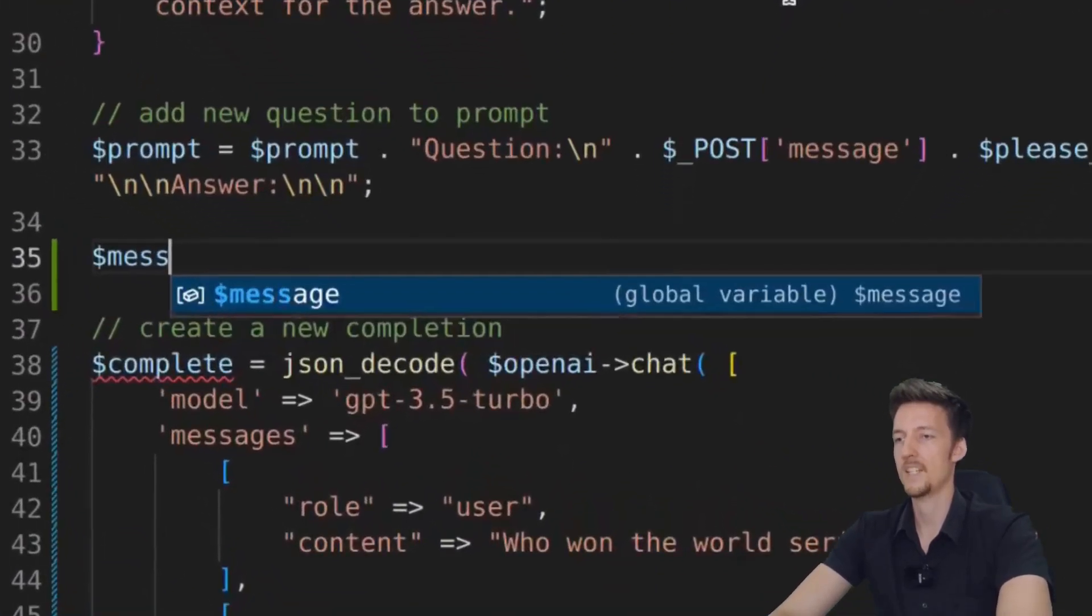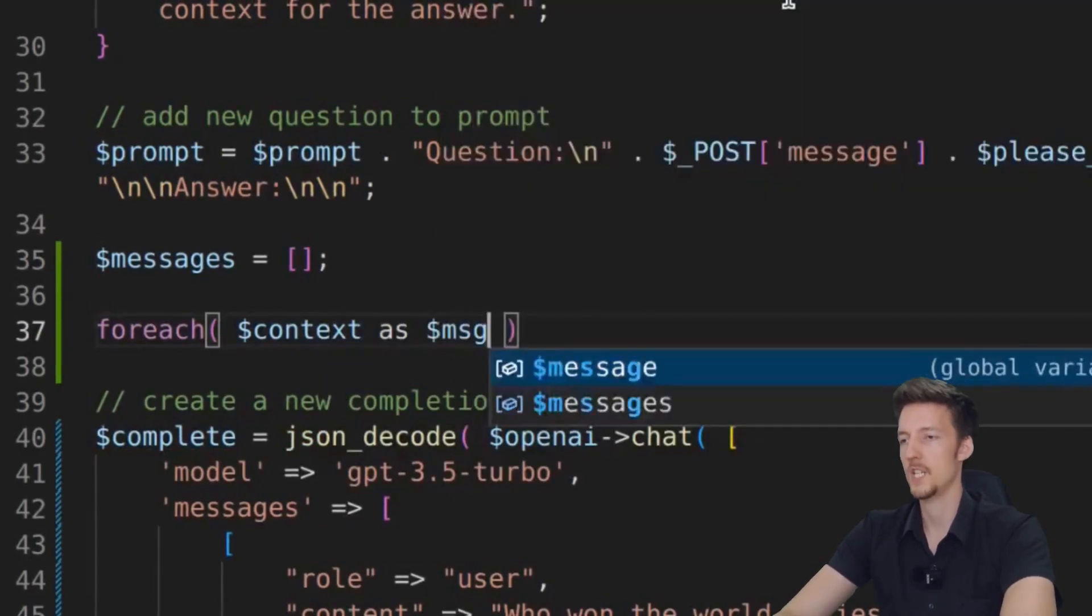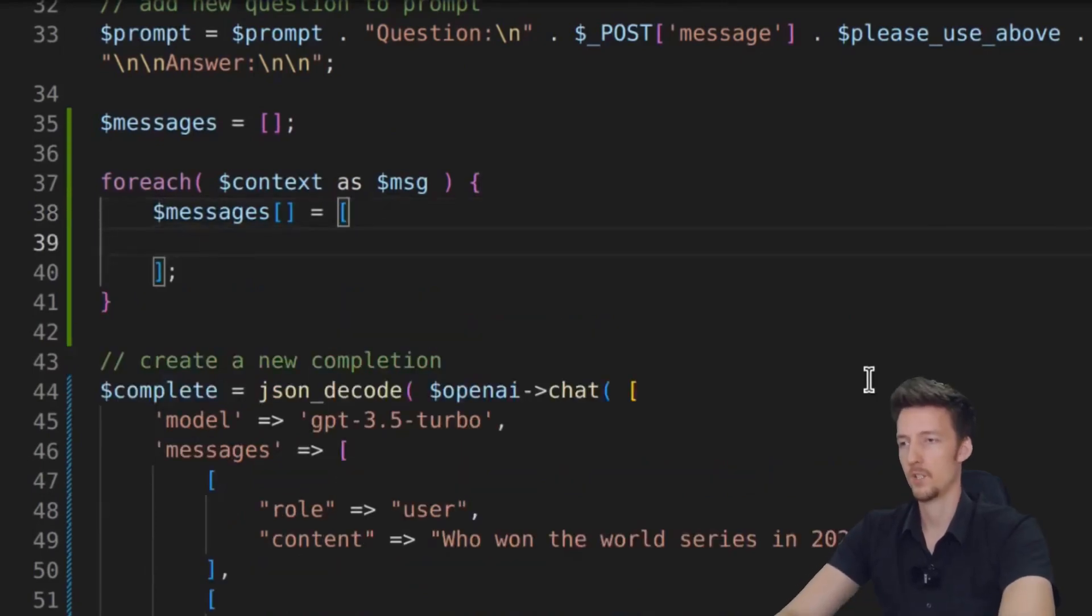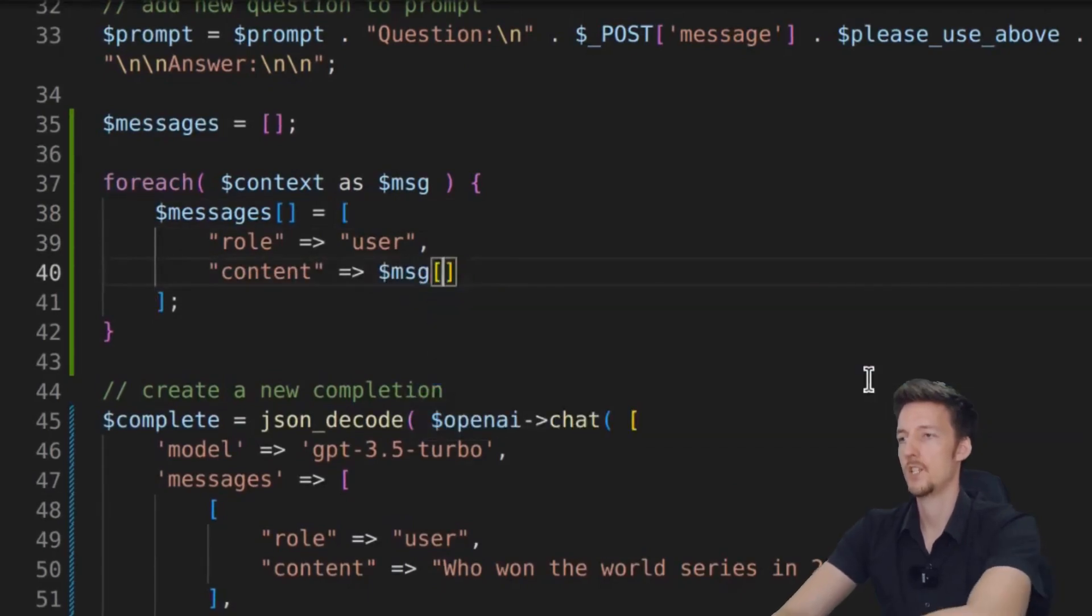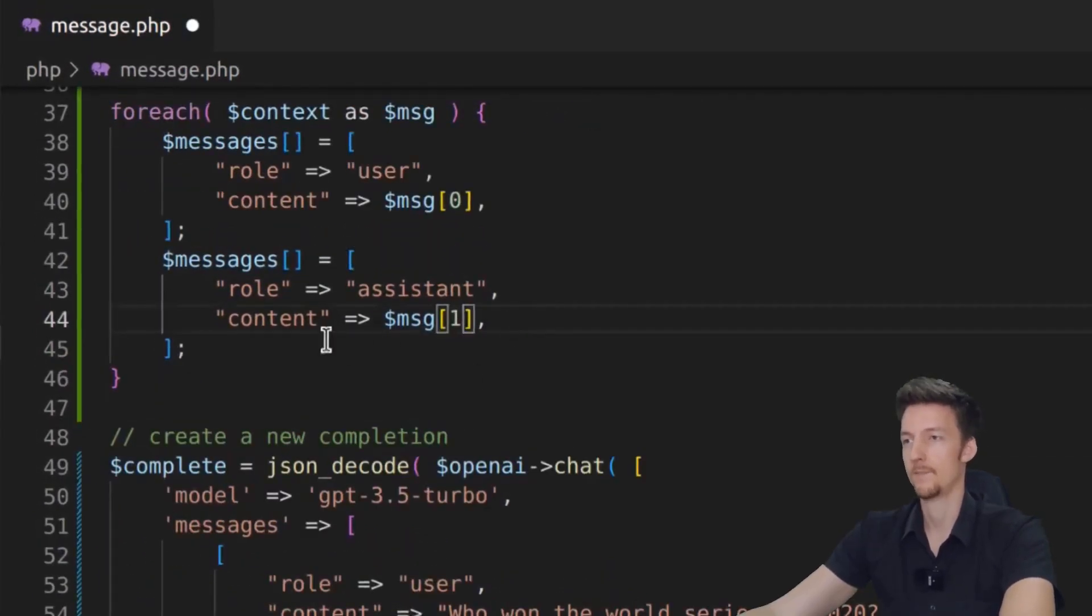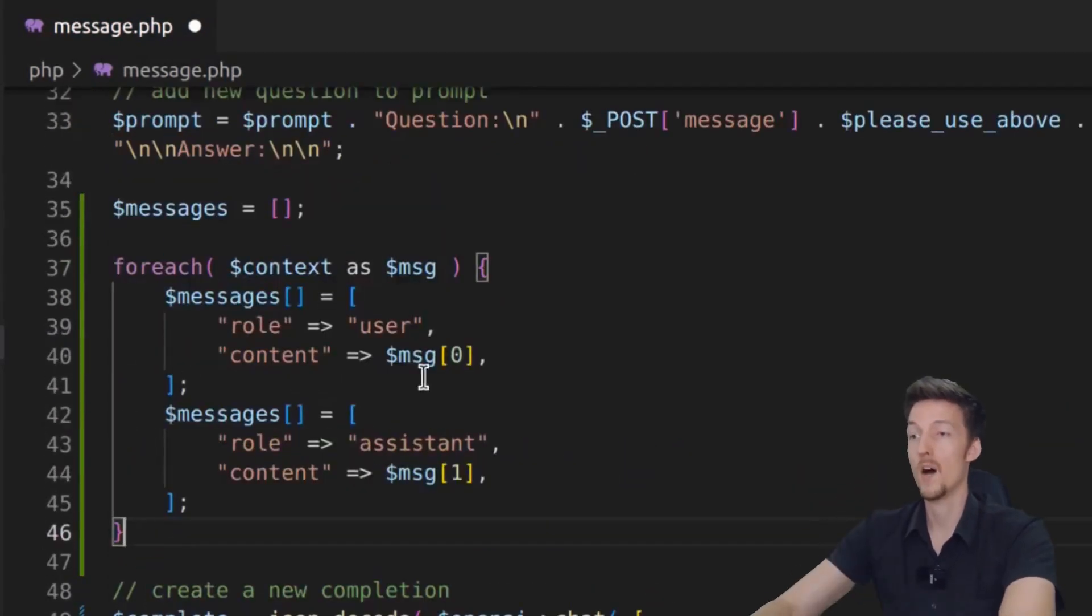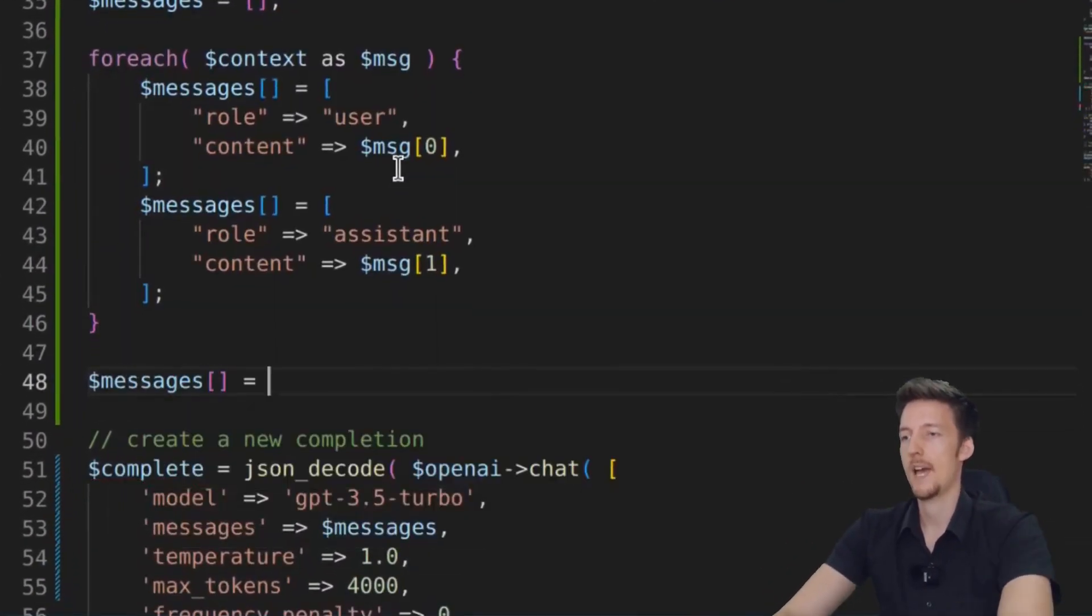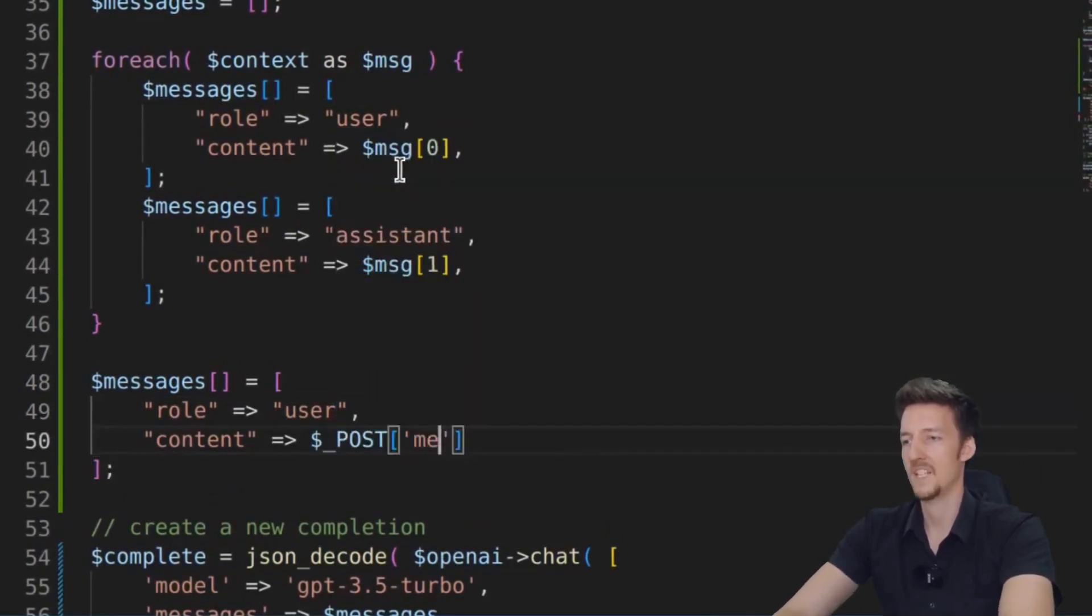So let's say messages is an empty array. And then for each of the context as MSG, we will say messages add a new message, which will be role user and content MSG zero. And we will add the answer as well, which will be role assistant. And it will be the key one. And then I can replace this with messages. But then I have to add one more message, which is the newest message.